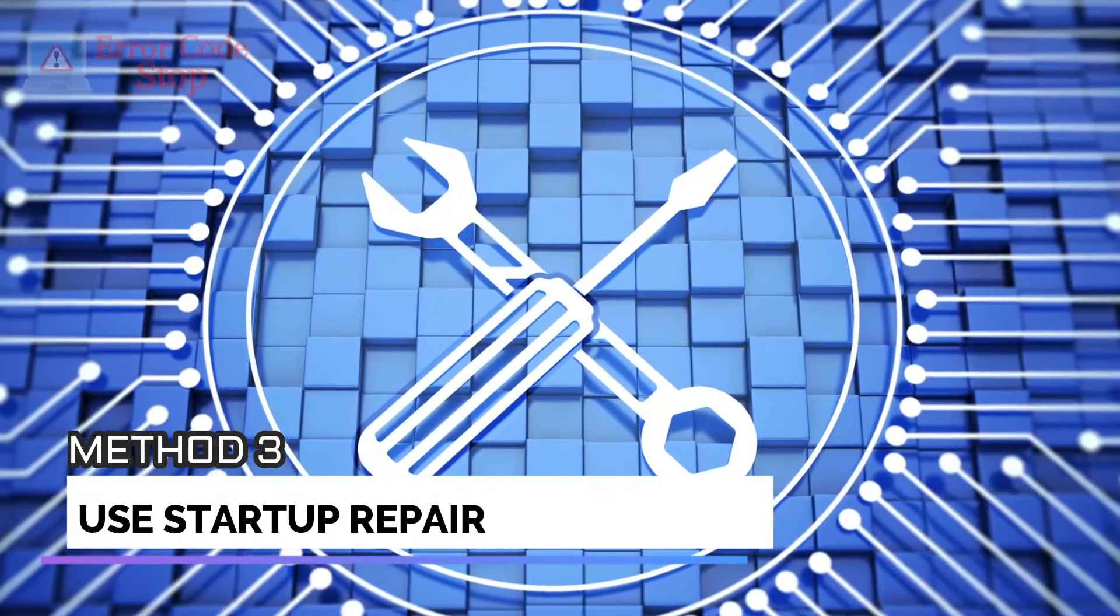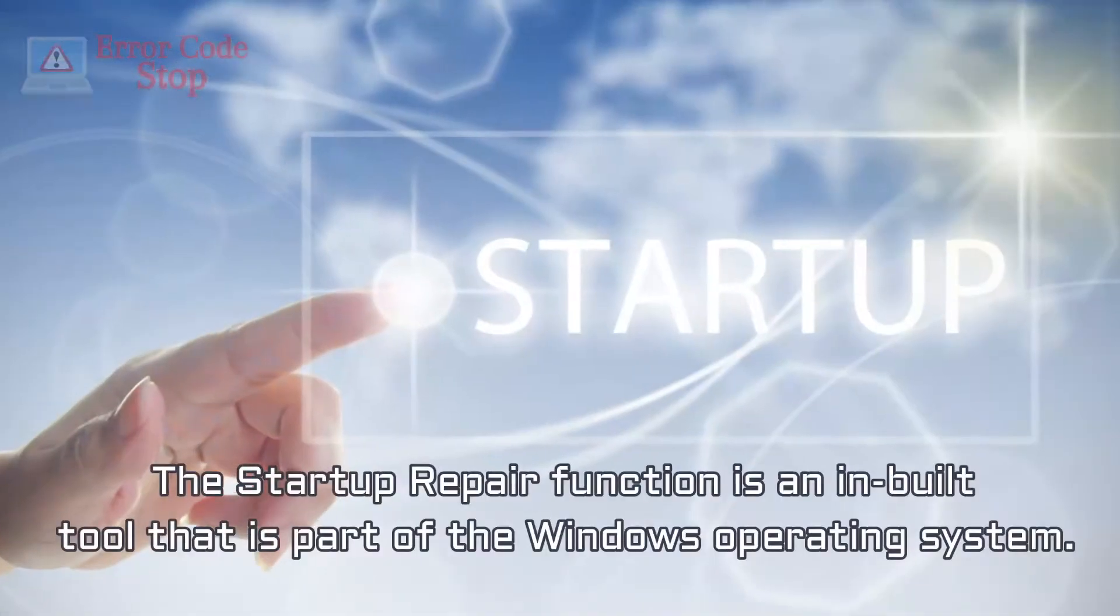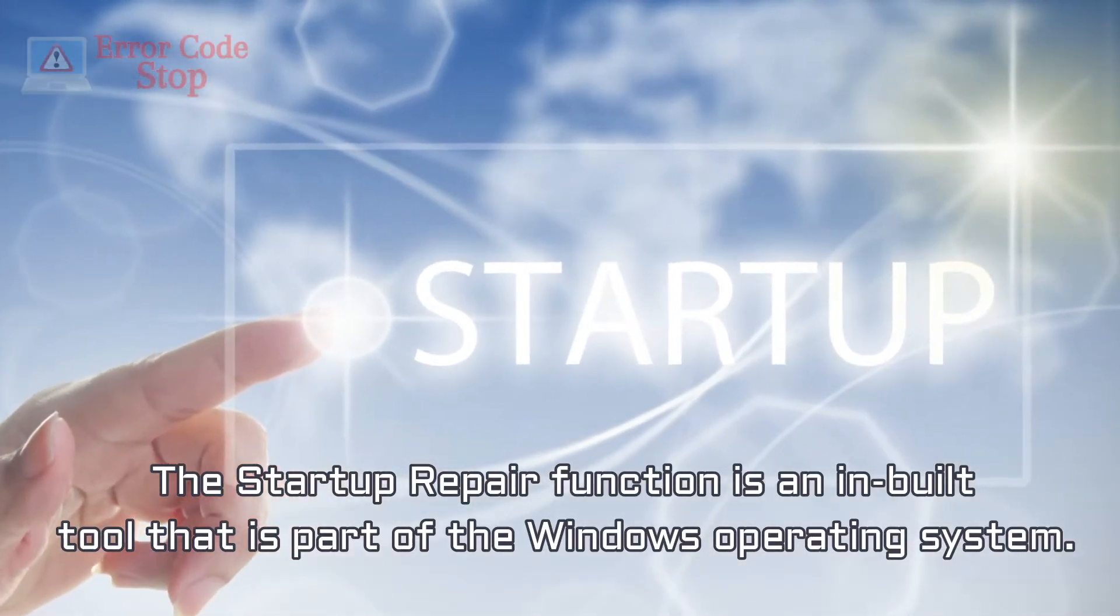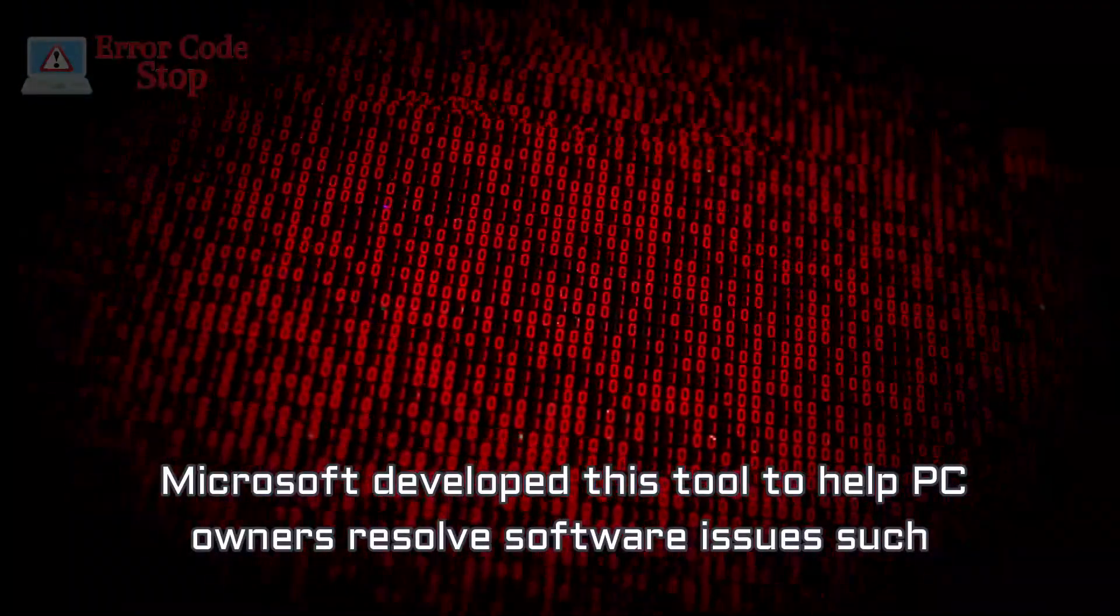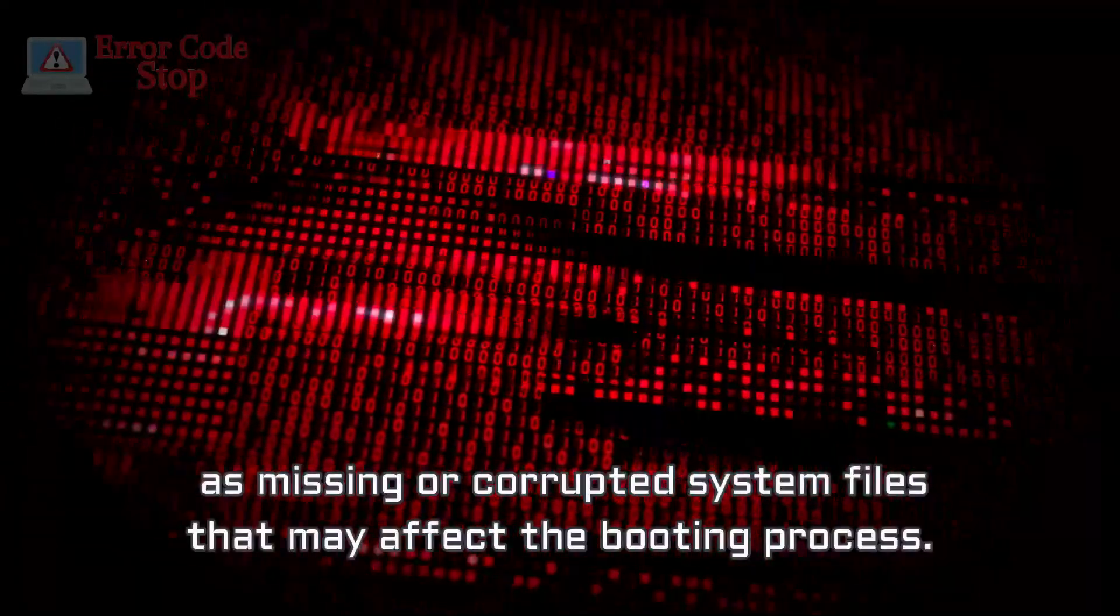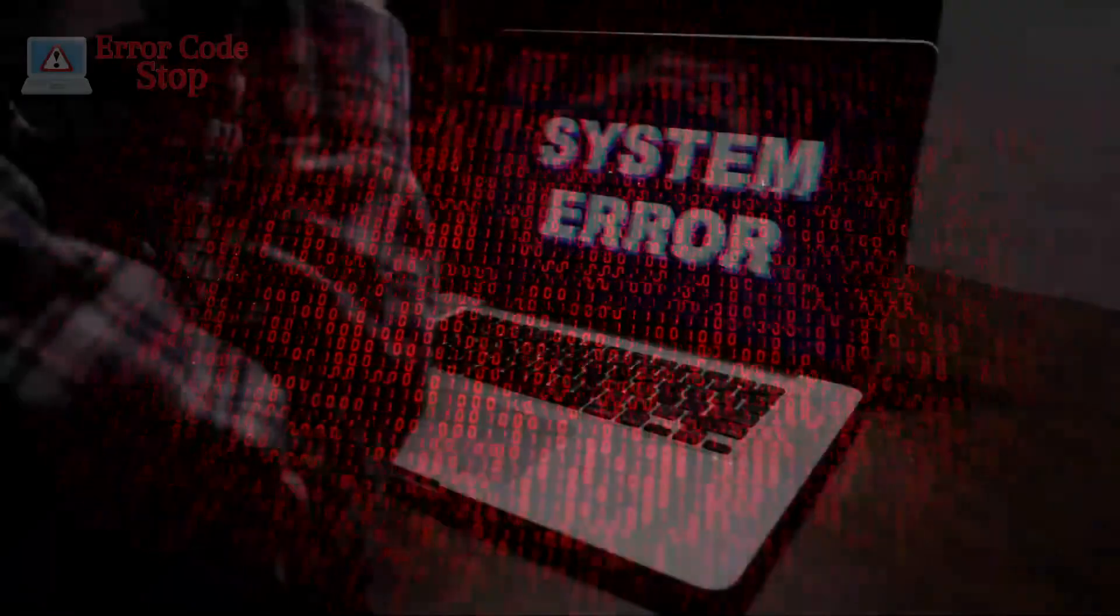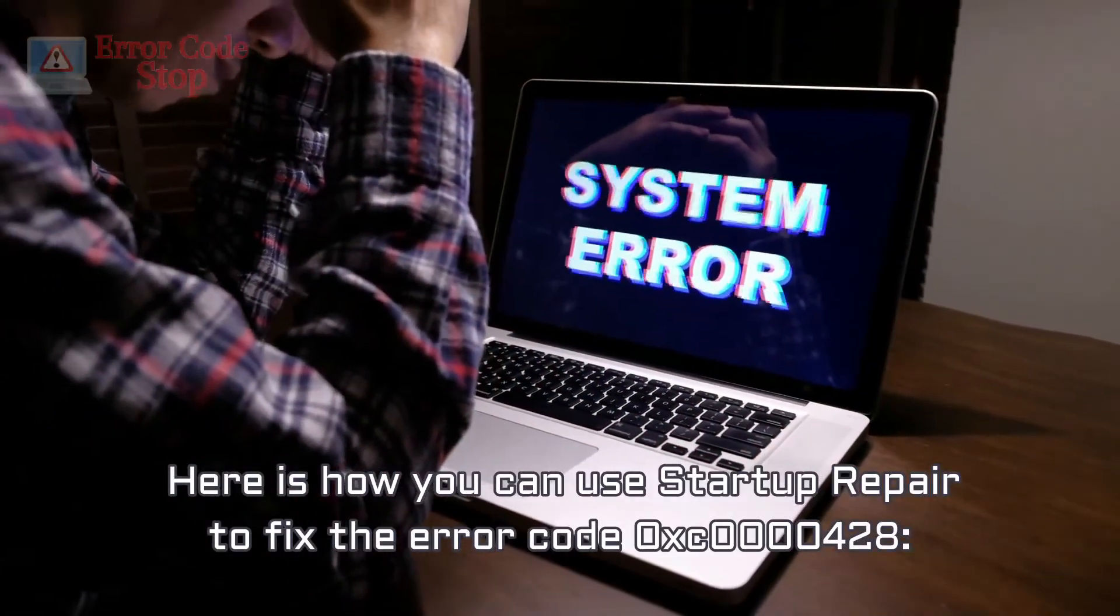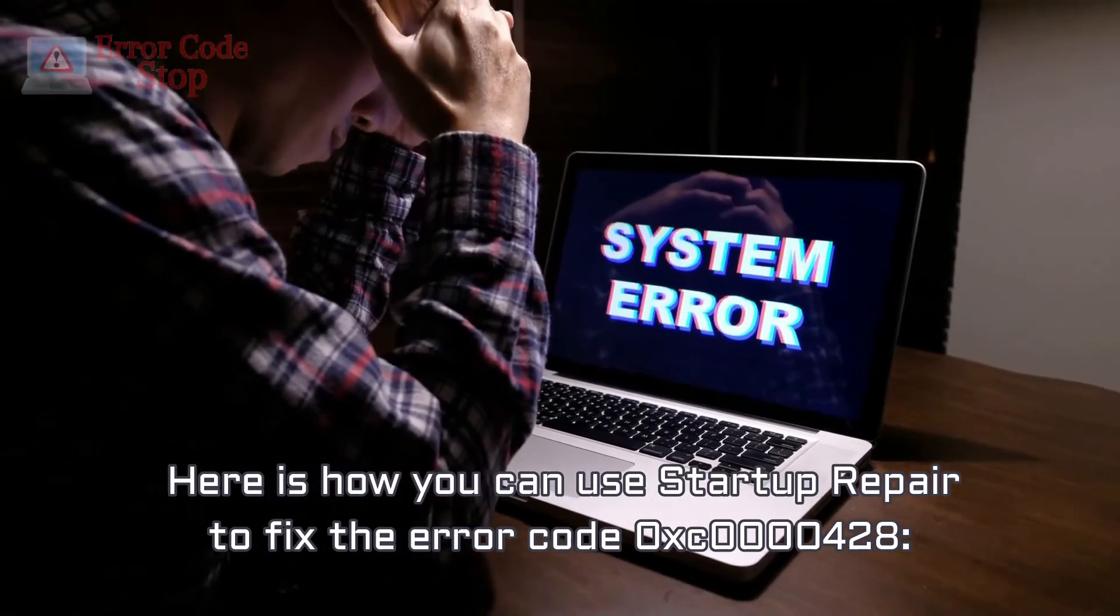Method 3. Use Startup Repair. The Startup Repair function is an inbuilt tool that is part of the Windows operating system. Microsoft developed this tool to help PC owners resolve software issues such as missing or corrupted system files that may affect the booting process. Here is how you can use Startup Repair to fix the error code 0xc0000428.